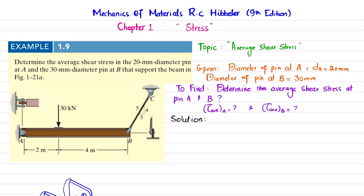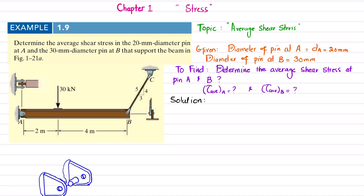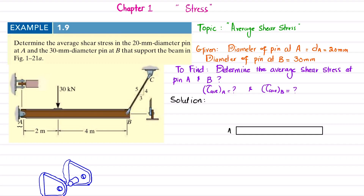We will find the average shear stress by starting with the solution. The first step is to remove the pin support at point A and draw the free body diagram of beam AB. At point A, when you remove the pin support, you will have a vertical direction force AY and a horizontal direction force AX. There is also a wire BC.